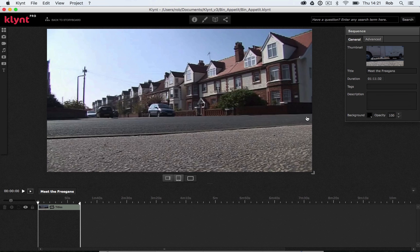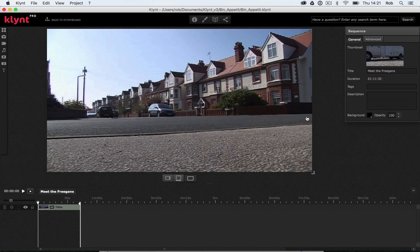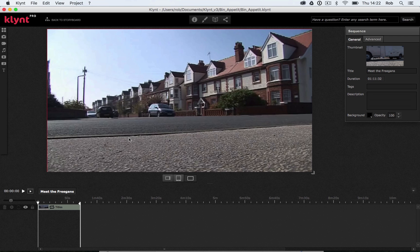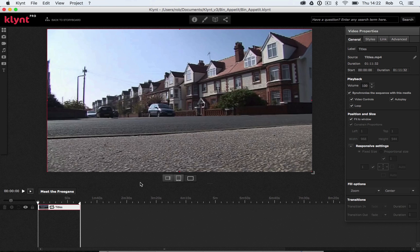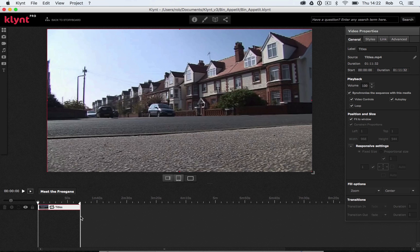So before we start building this menu, the first thing we're going to do is we're going to set up this background video. There's a couple of things I want to do to this video to make my text stand out and to make it last a bit longer than it currently does. At the moment, this background video is just over one minute long. The first thing I'm going to want to do is loop that and make it longer. So let's take a look at how that works in Klimt. If I click on the video in my timeline editor down here and go to my video properties on the right hand side, you can see there's a loop option here. So if I click on loop and then try and extend my video, you should be able to see that I can't actually make it any longer. The sequence is not letting me because the sequence is just as long as my video is.